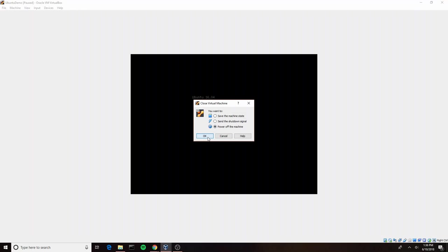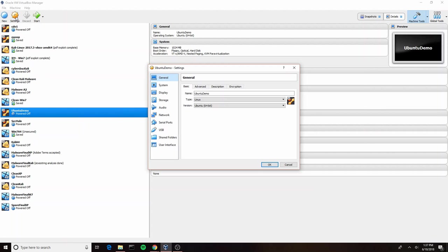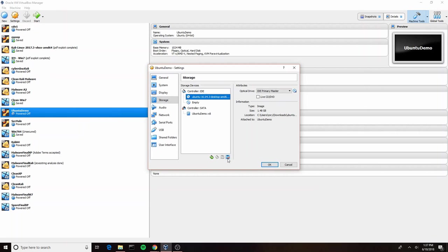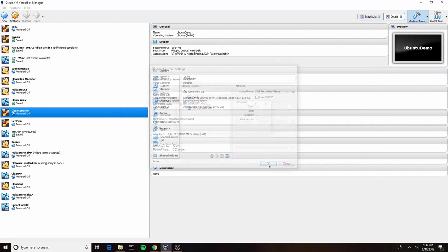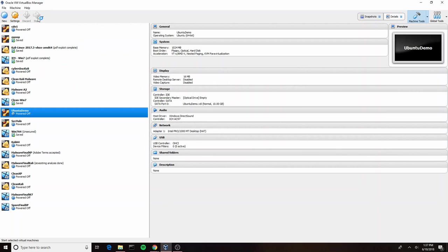You're going to want to change save the machine state over to power off the machine. Click OK, go to settings, we want to go into storage, and we can just go ahead and click this little button here and remove that ISO. Because if we don't, we'll just go right back into the installer. And you'll see now when we restart the virtual machine, we should go right up into Ubuntu.